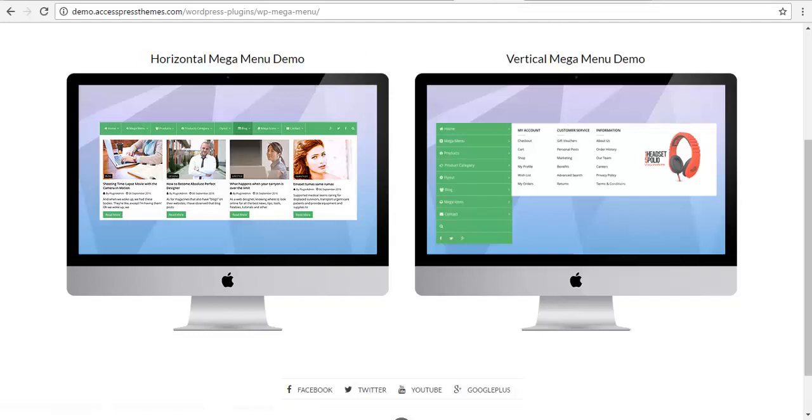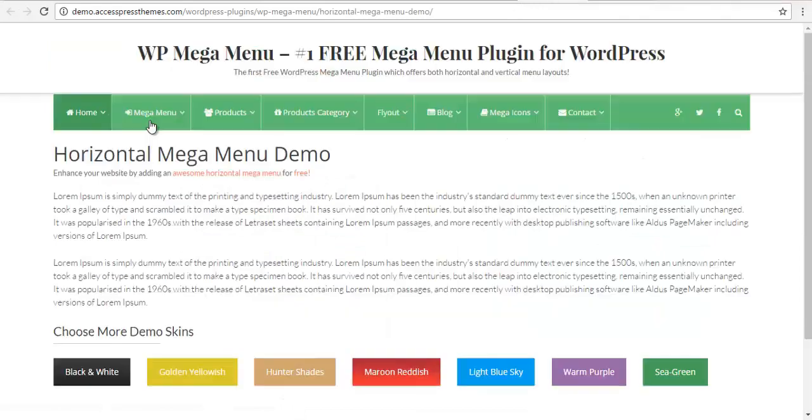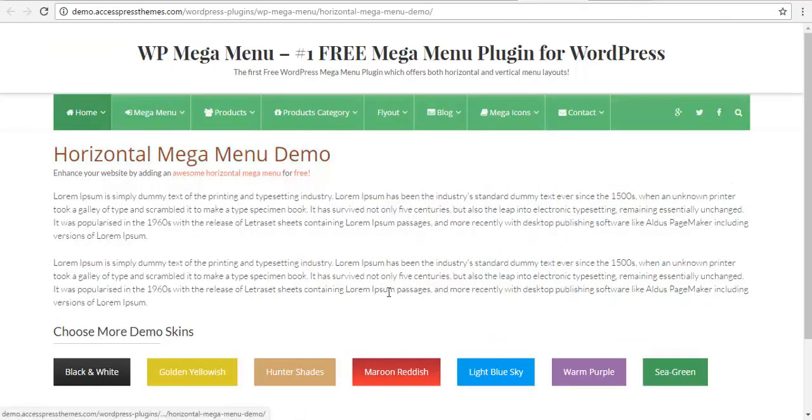Now let us look at the horizontal menu. So this is our horizontal megamenu. You get seven different color schemes for the megamenu.